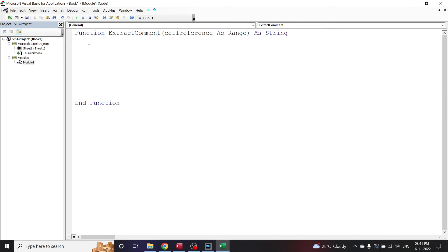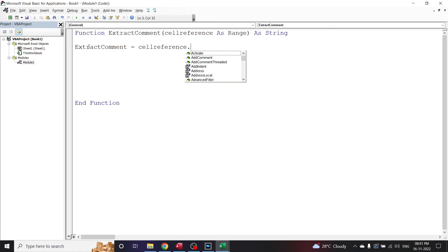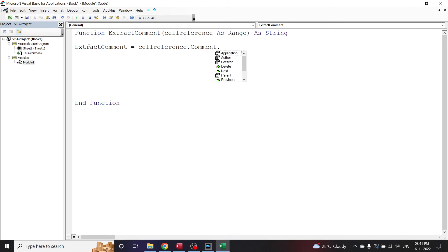Now inside the function body, let us assign a value to ExtractComment. We write: 'ExtractComment = cell_reference.Comment.Text'. What we are doing here is assigning to the ExtractComment function the text from the comment of the cell which we have referred to, extracting the text from the comment.